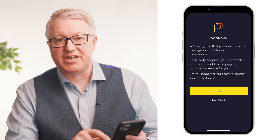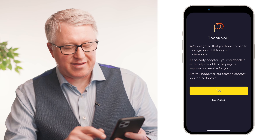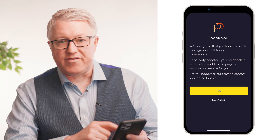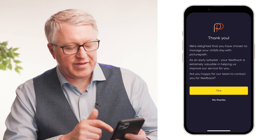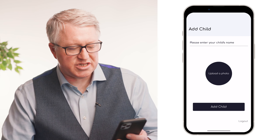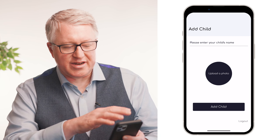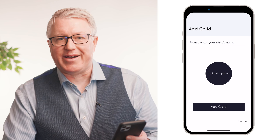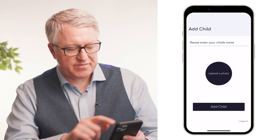It will ask: 'Are you happy for us to contact you about feedback?' If you'd like us to be able to do that, you just say yes or no — your choice. Then you get to the stage where you get to add a user.